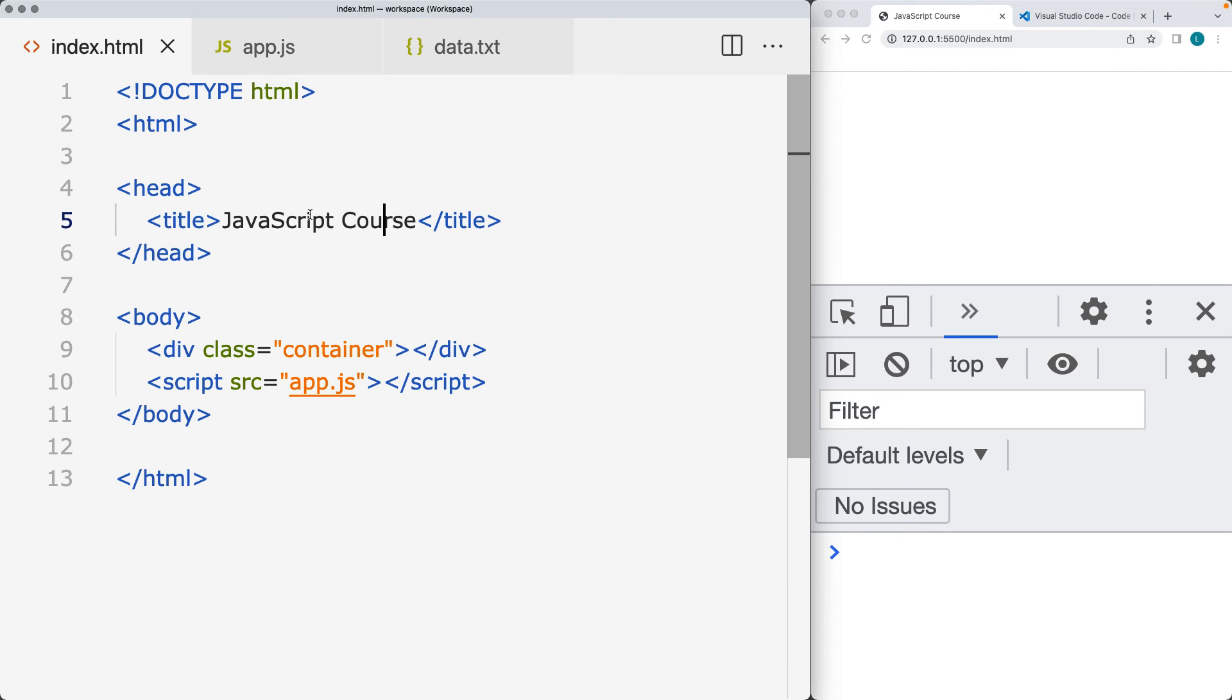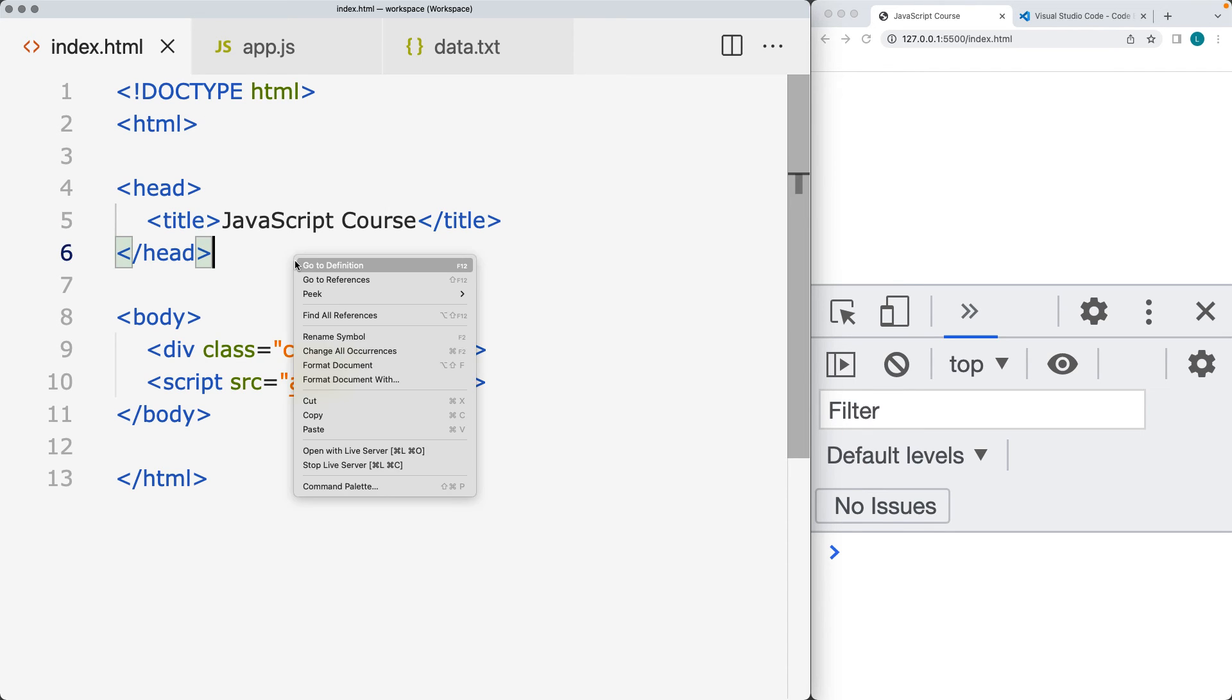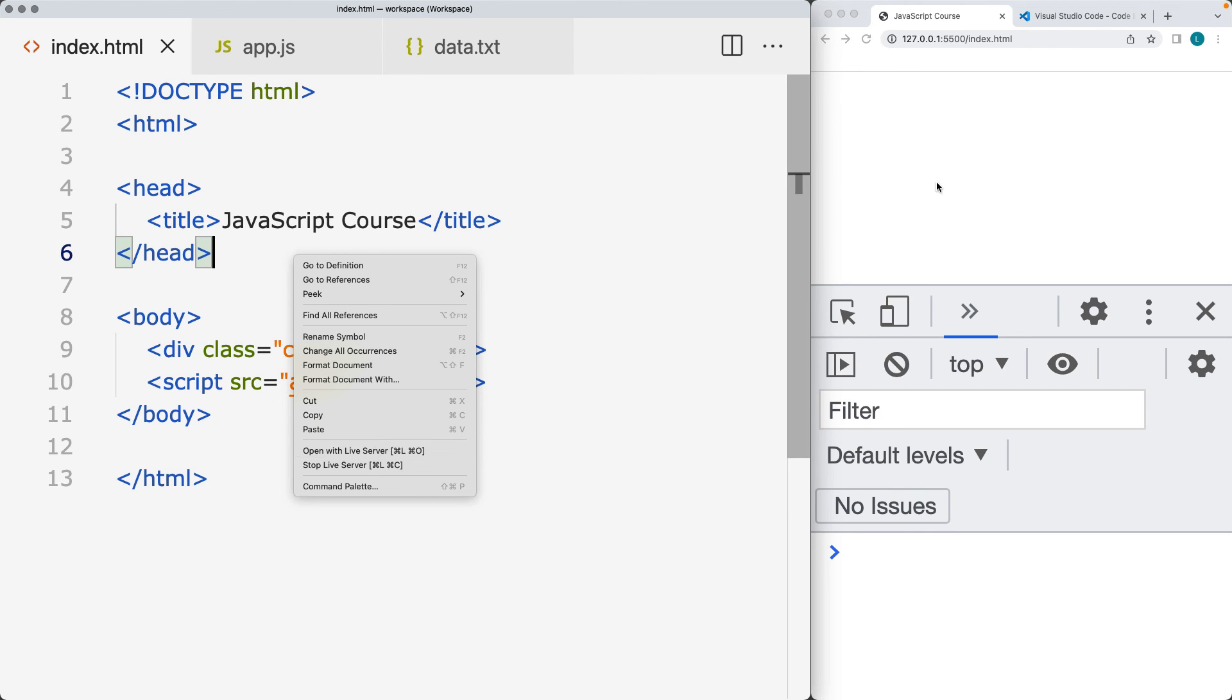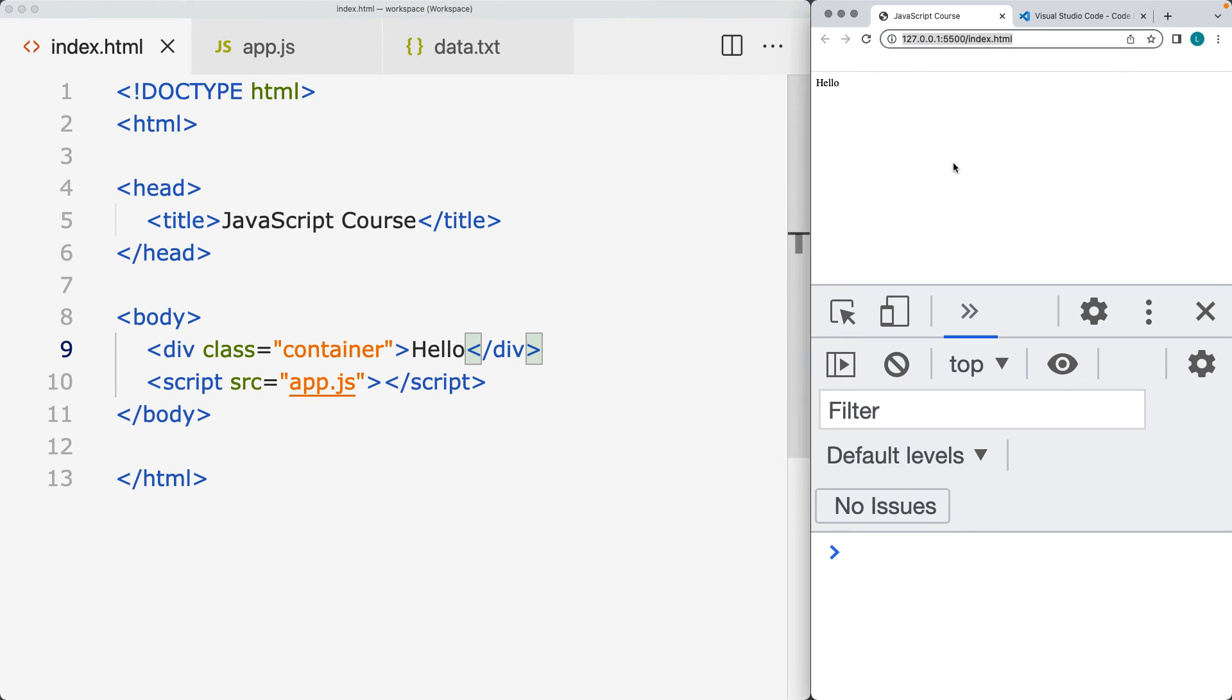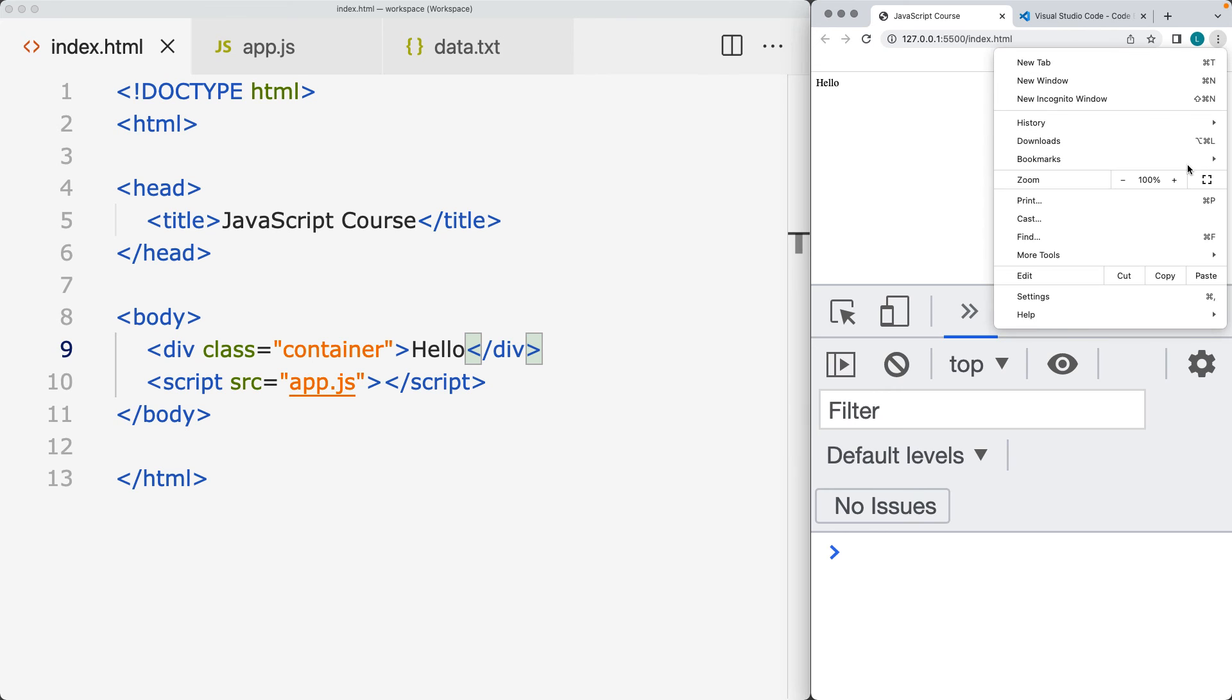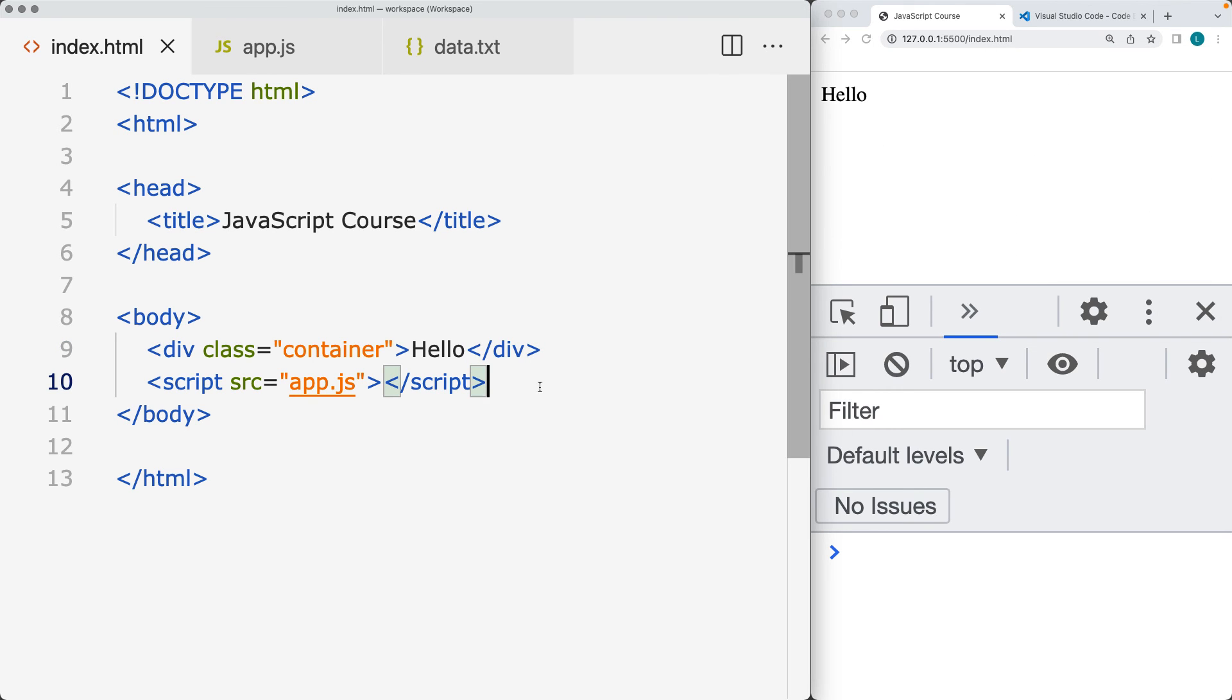Set up a workspace within the editor, create an index file, and then open with live server. That will open up the file. Now anything that I write within the file is going to automatically, when I save it, show the results directly within the web page.